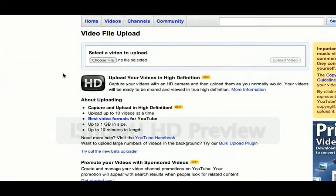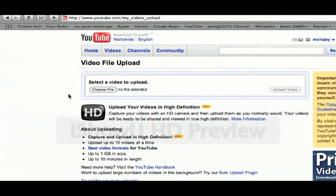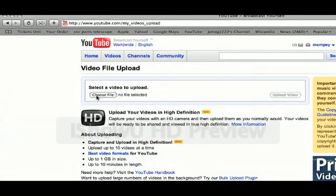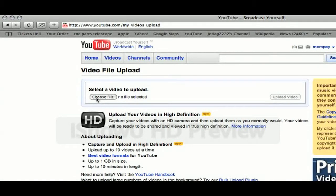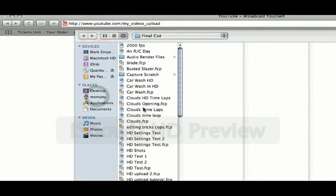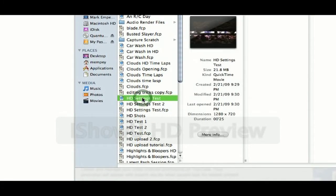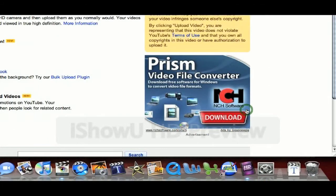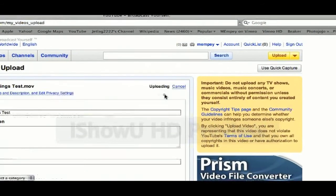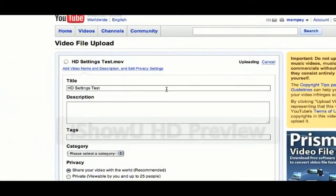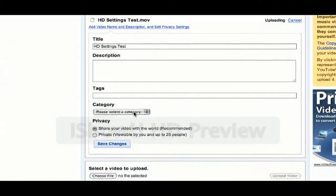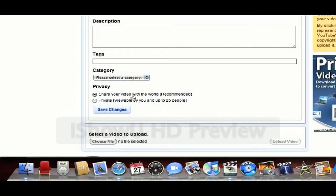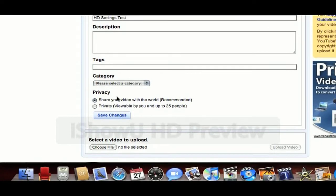Now that you have your project saved, open up YouTube on your channel and upload just like you normally would. Choose File and select the QuickTime movie. You see the thumbnail there — select the QuickTime movie that you want to upload. Select Choose and Upload Video. Now you can enter in your title, description, tags, and select the category if you want to have it public or private.